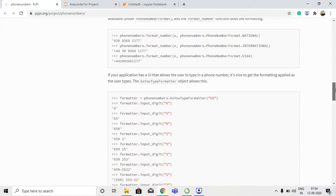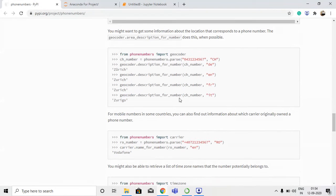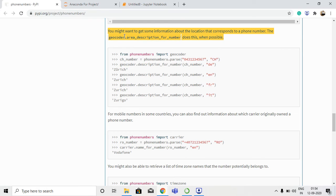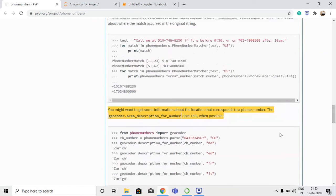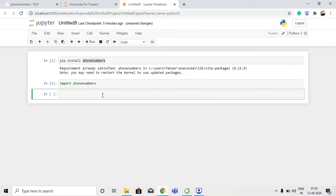I've also used the Python documentation at pypi.org by project phone numbers. If you can see, geocoder is available. We use the command geocoder.description_for_number in the program. Let's go back to the program and import geocoder, which is available in the phone numbers library. We'll use: from phone_numbers import geocoder.